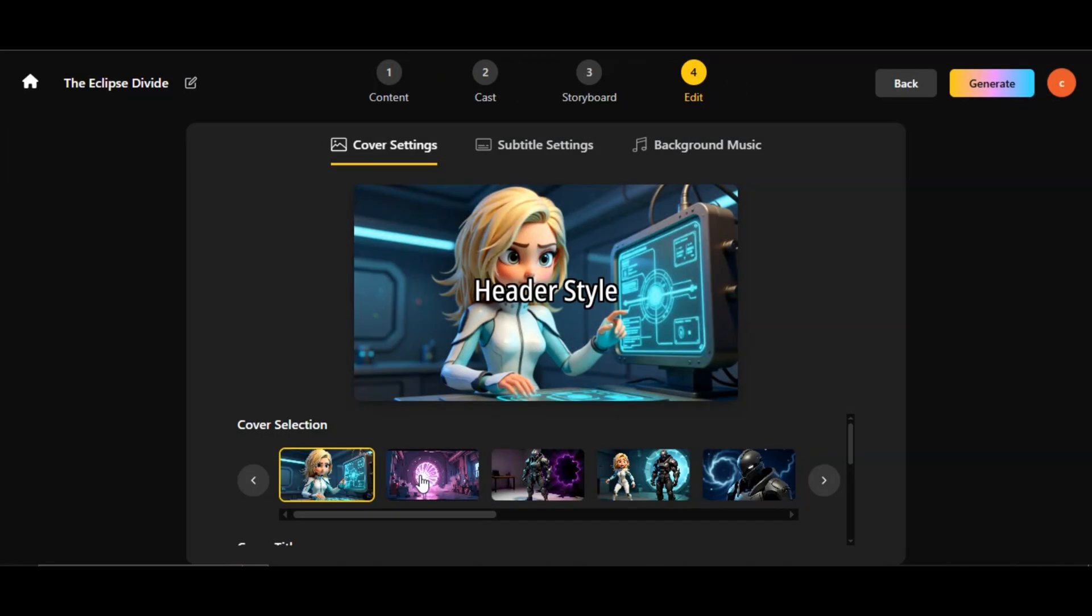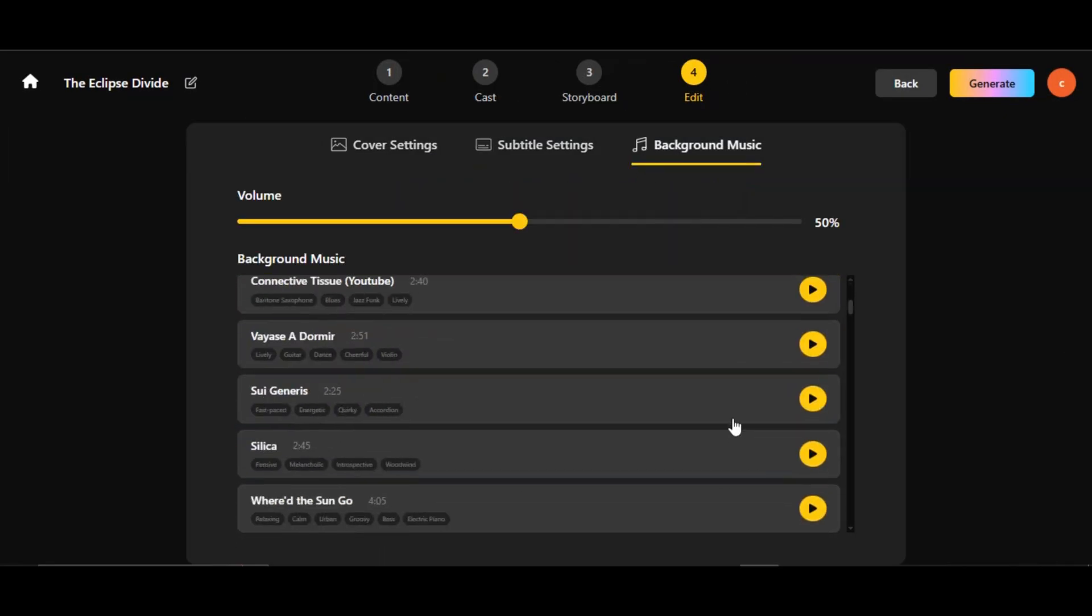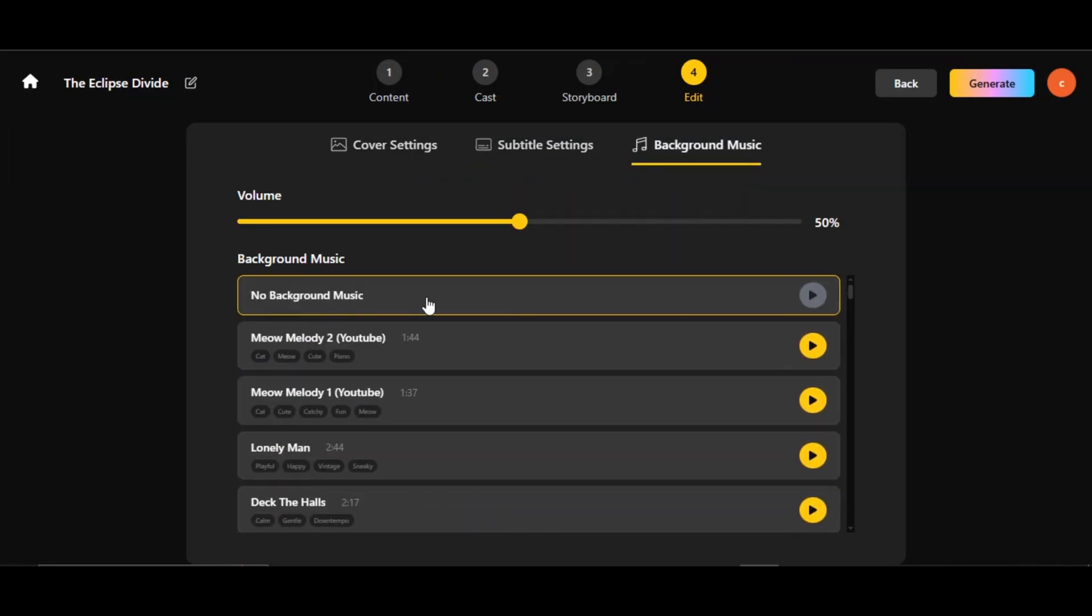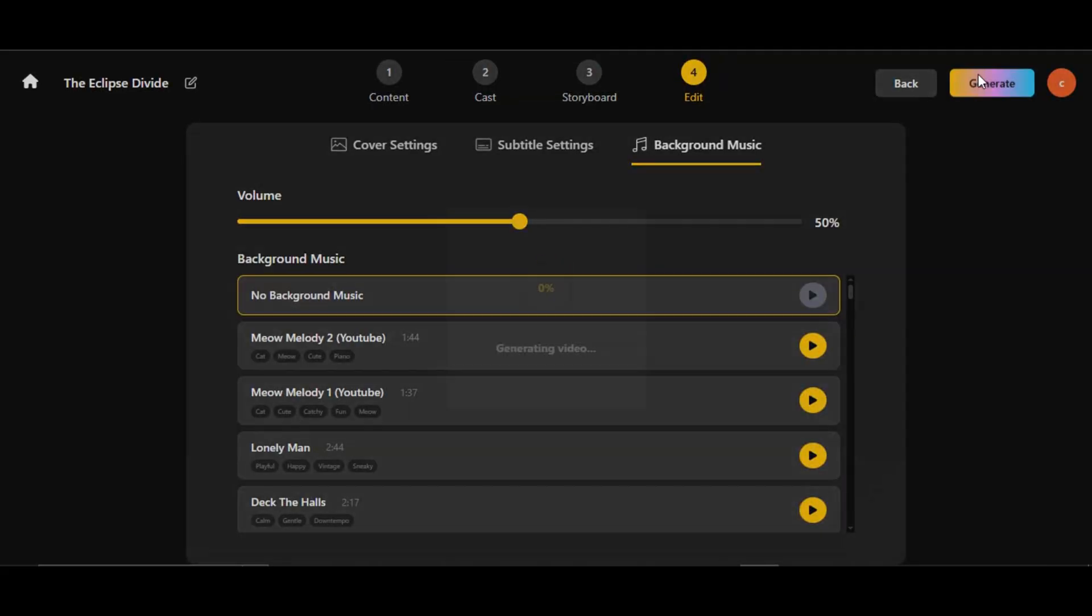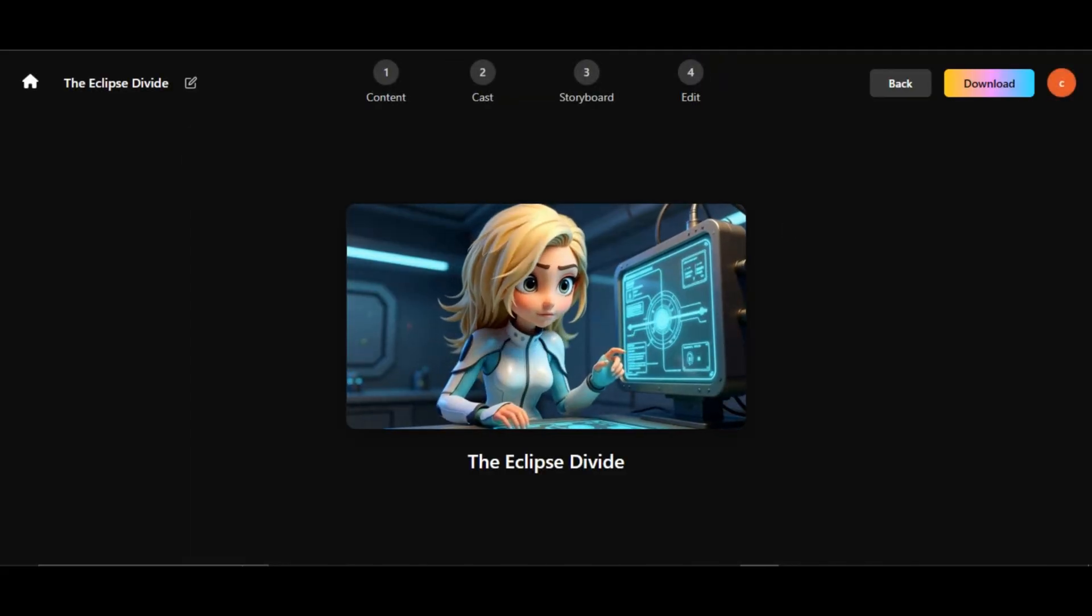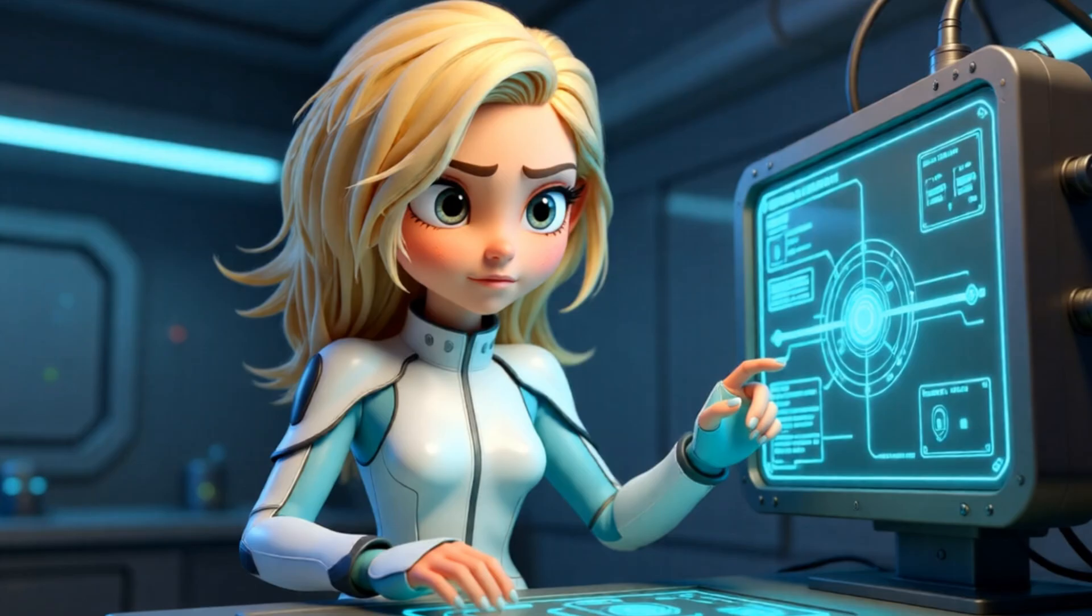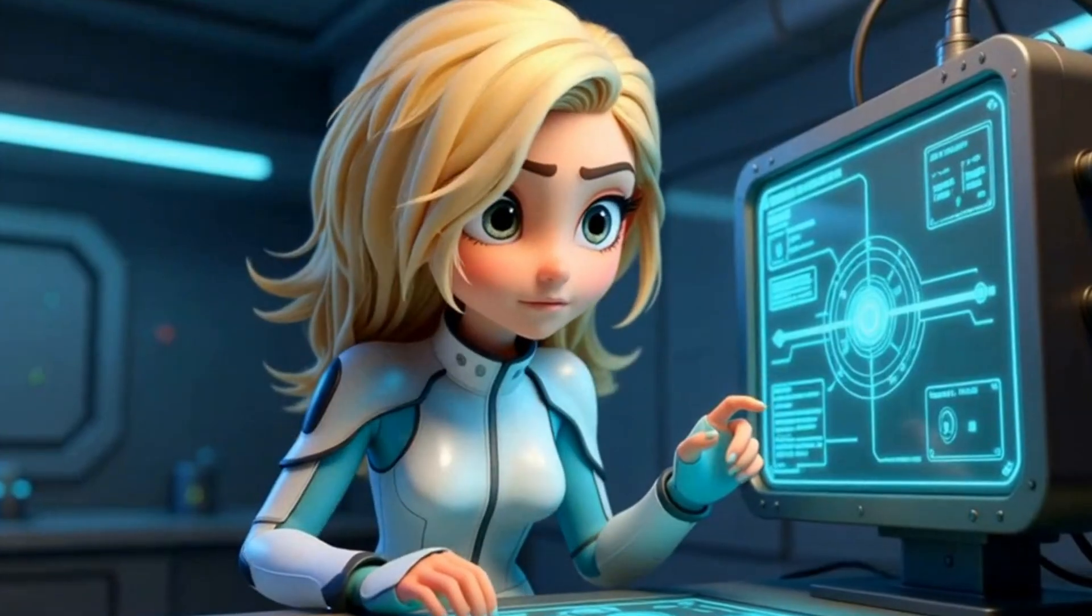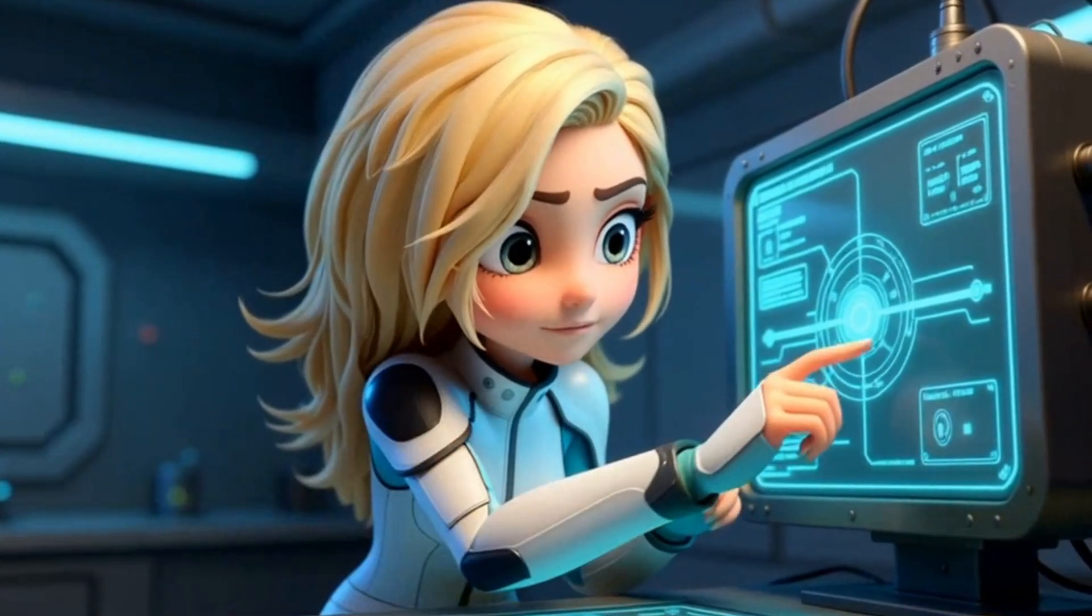Finally, customize your title, subtitles, and background music. You can skip music to avoid copyright issues, then click on generate. Your video is ready like this. Download it and prepare to be amazed. This is how you can generate a 30 minute long video on Video Inu.